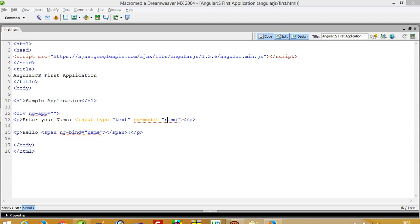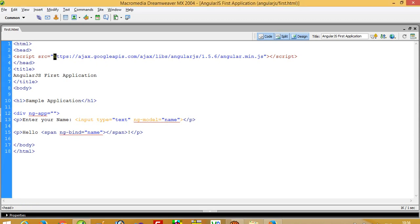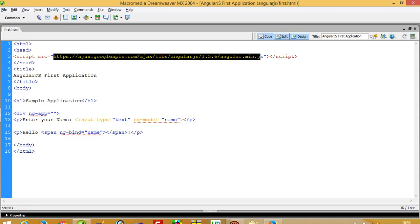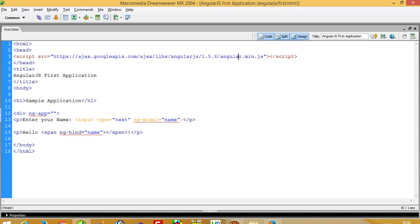Hello, today I'm going to show you how you can run your first AngularJS program. First of all, you need this library. In the head tag, in the script tag, you have to use this path of the library.